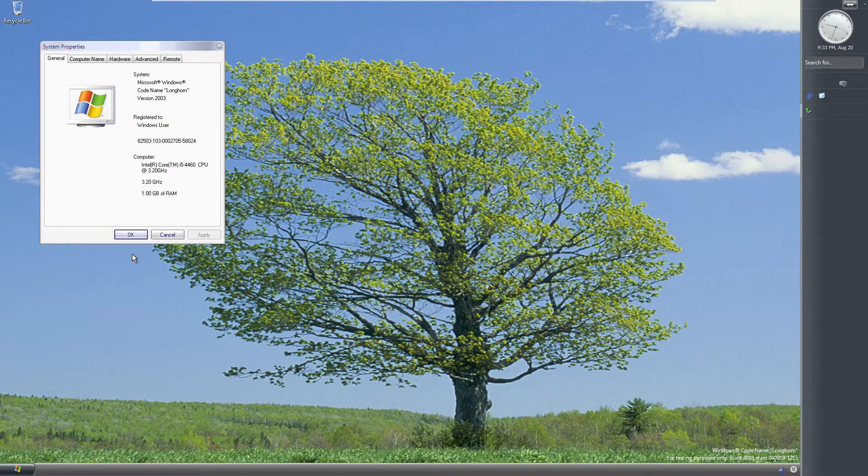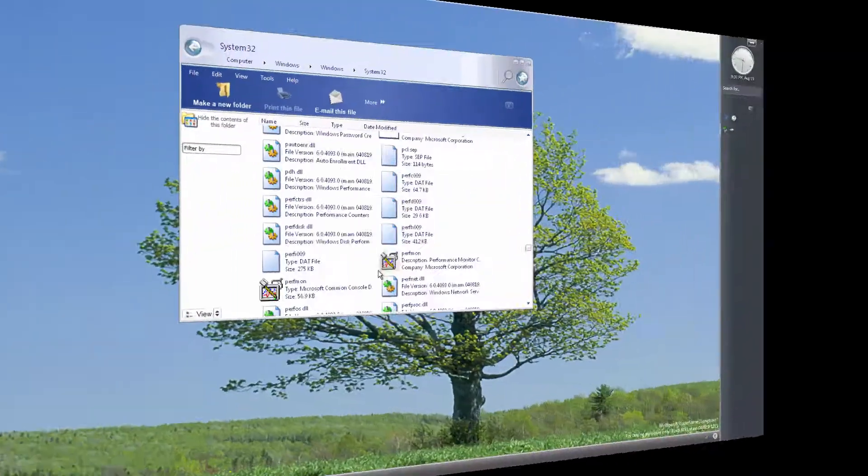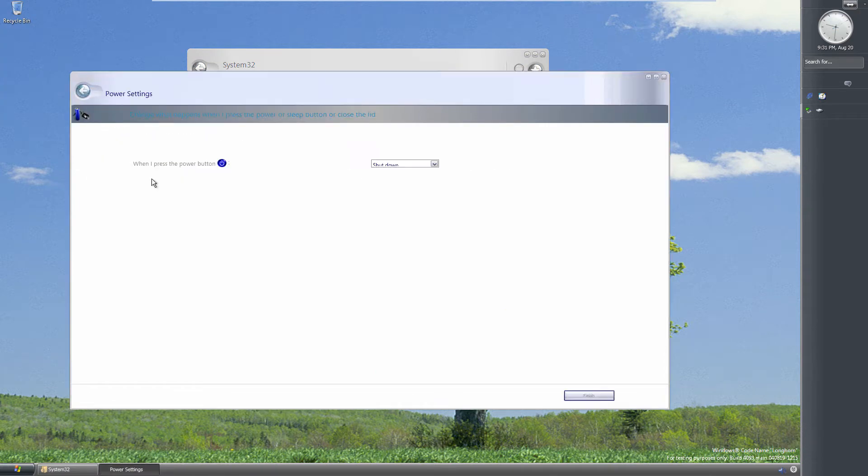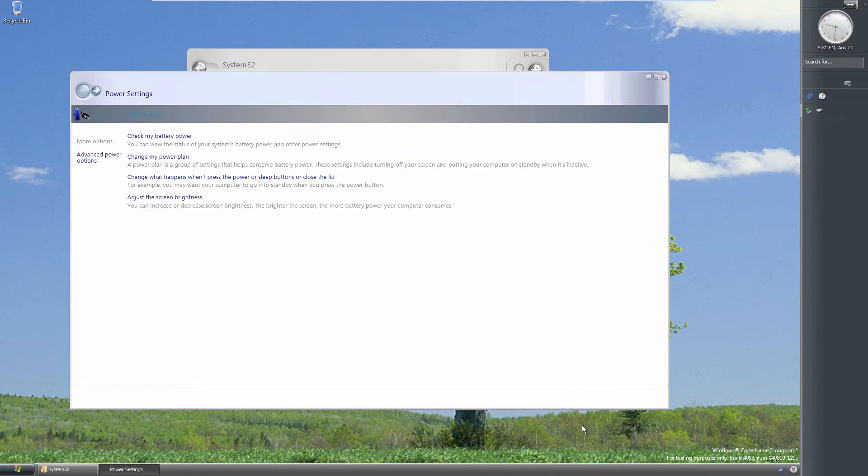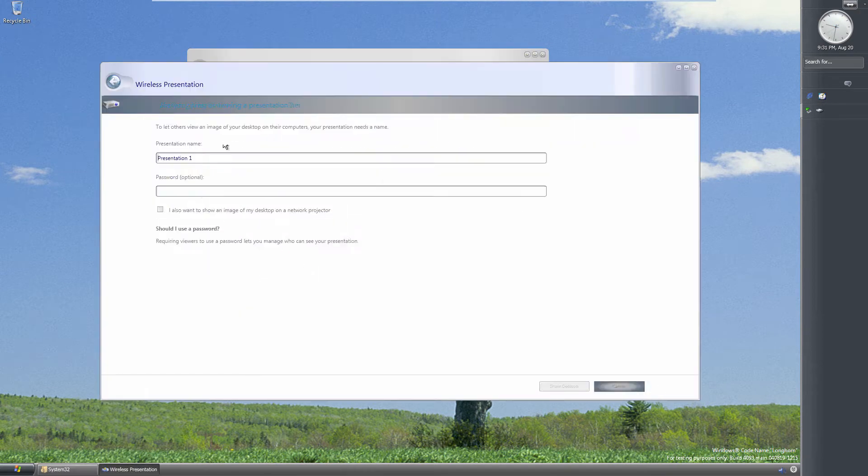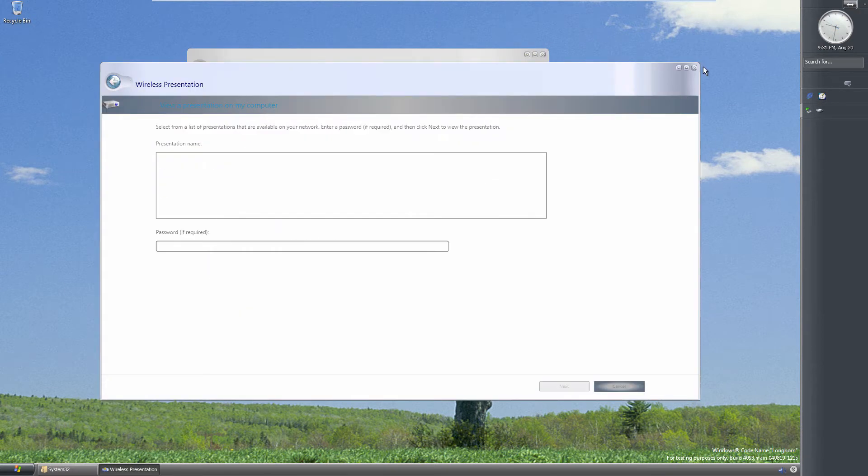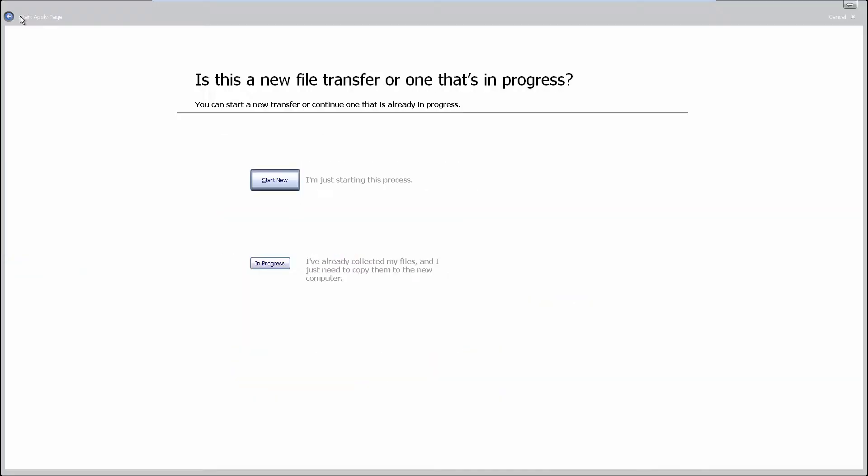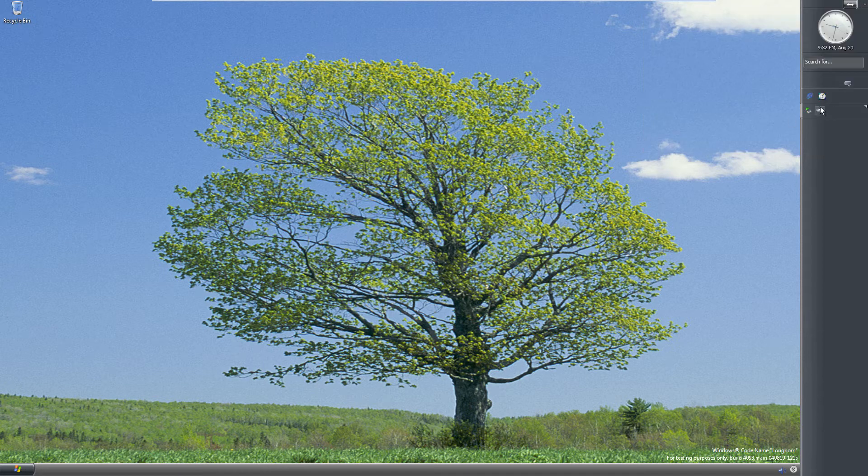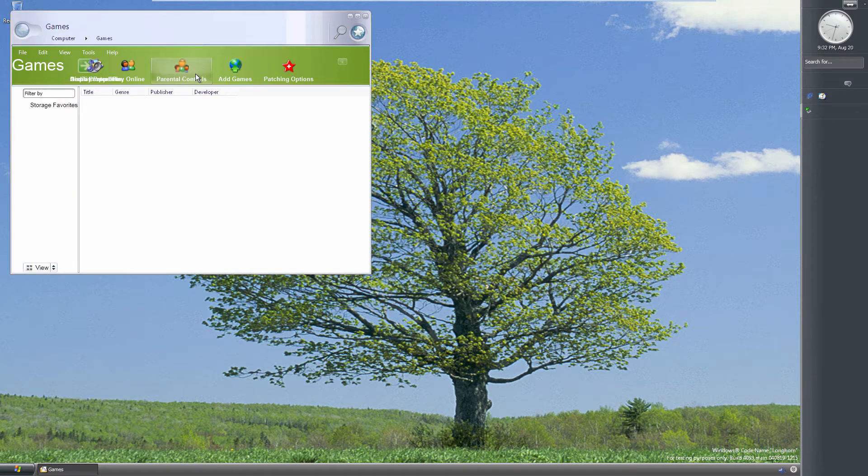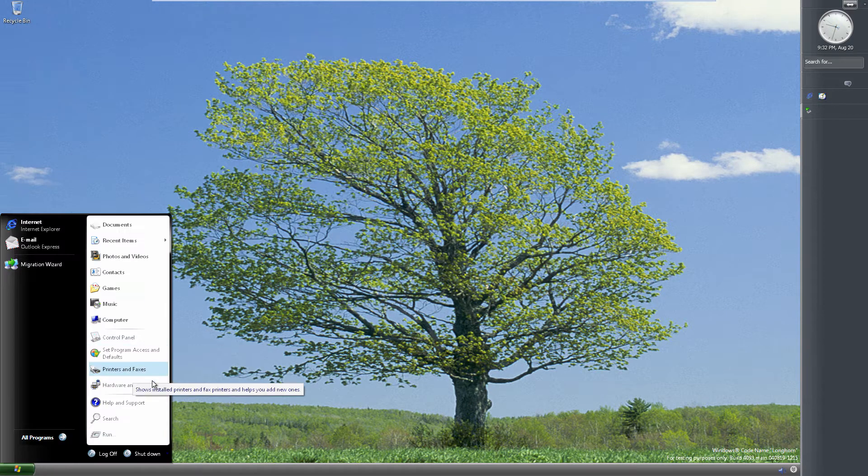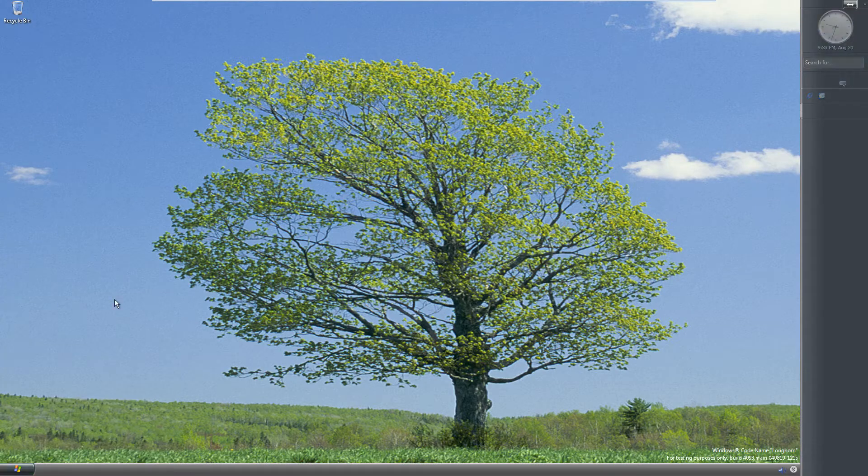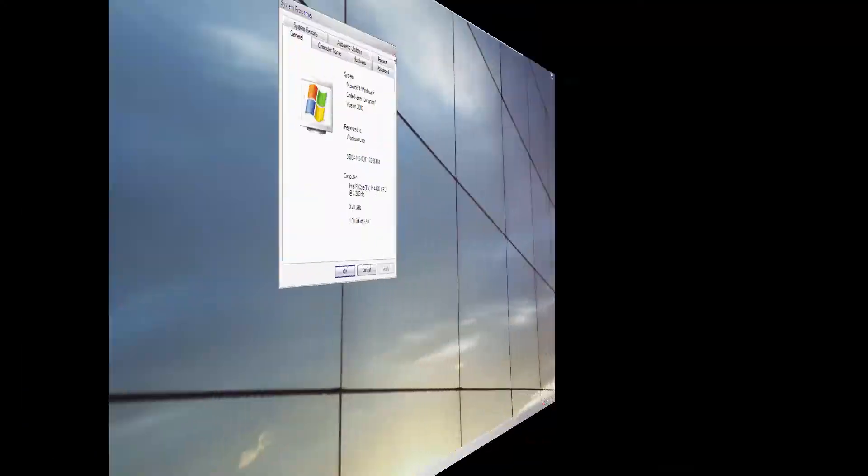However, the development had numerous bugs surrounding Longhorn. Stability and memory leaks were common with this operating system. Microsoft ultimately decided that the best course of action was to do a complete reset on the development of Longhorn and rename the project Longhorn Omega 13, which became Windows Vista.